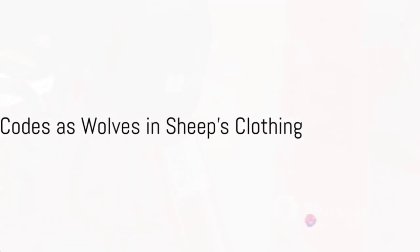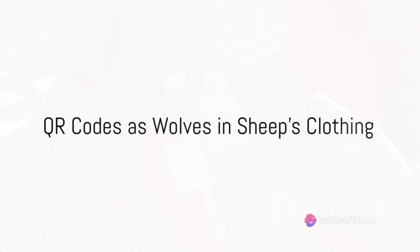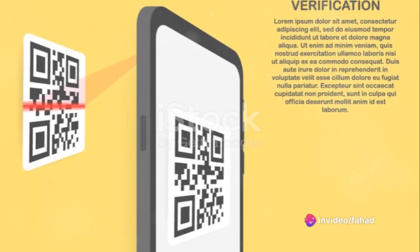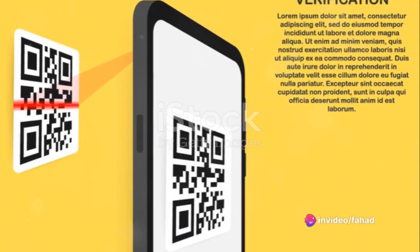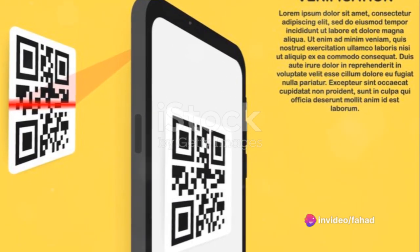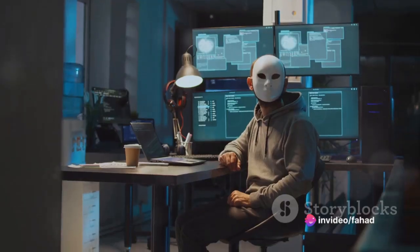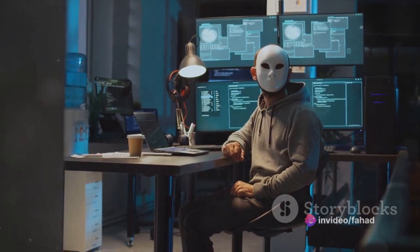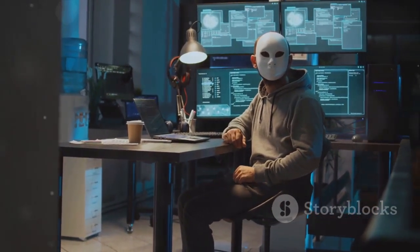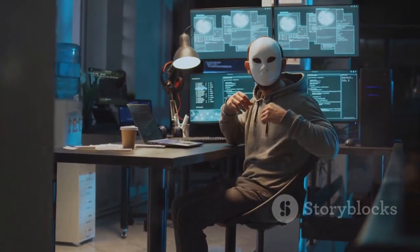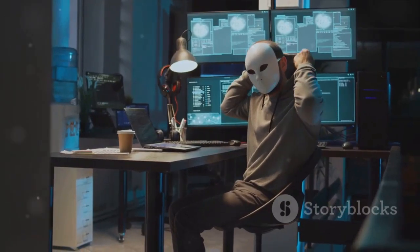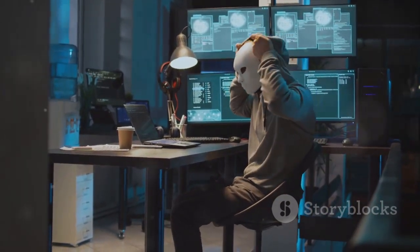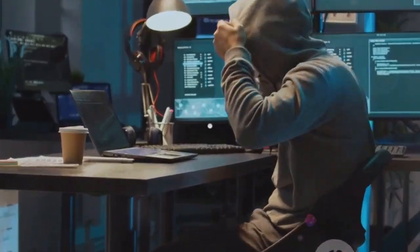The QR codes, you see, are like wolves in sheep's clothing. Beneath their innocent exterior, they can harbor harmful intent. They can be programmed to redirect you to harmful websites, download malware onto your device, or even take control of your device's camera.